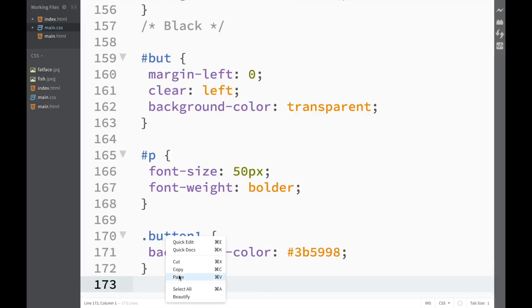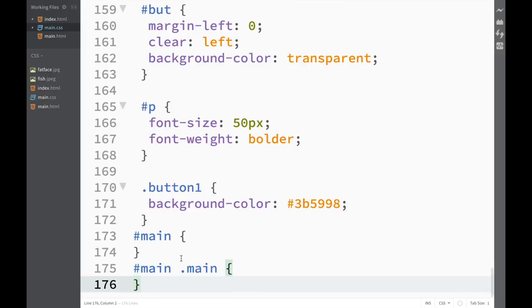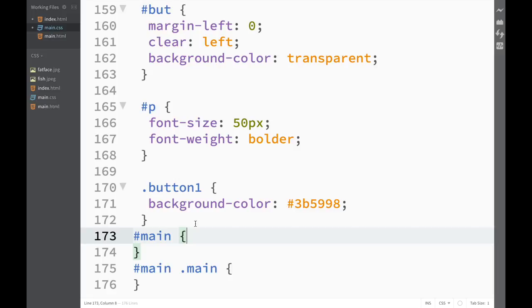Once I press paste, you can see right away I have my id main and my class within id. This gives us a little breathing room where we don't have to jump back between files and look what the id is and what the class is.